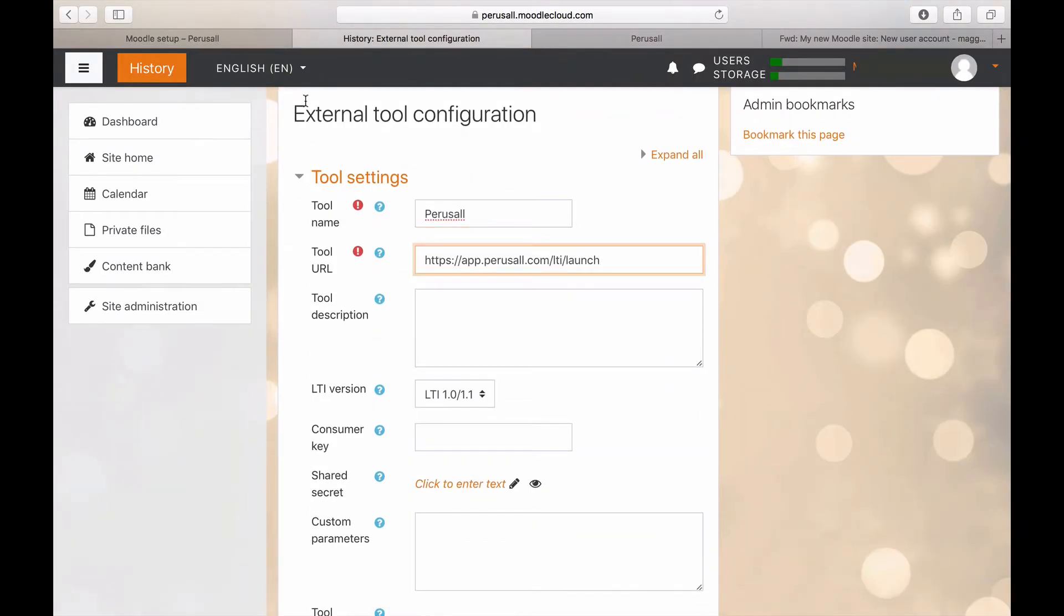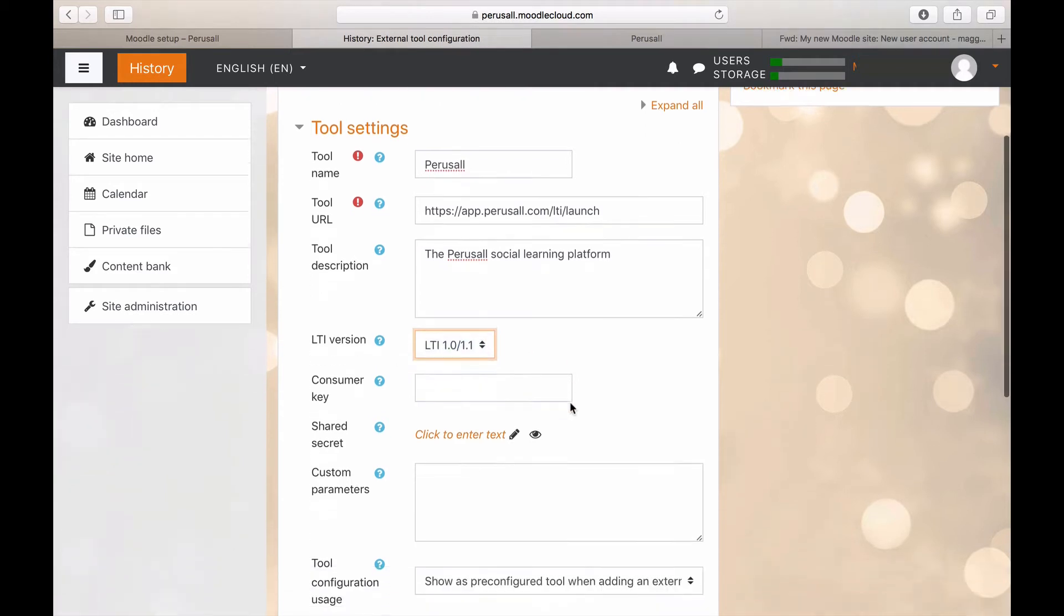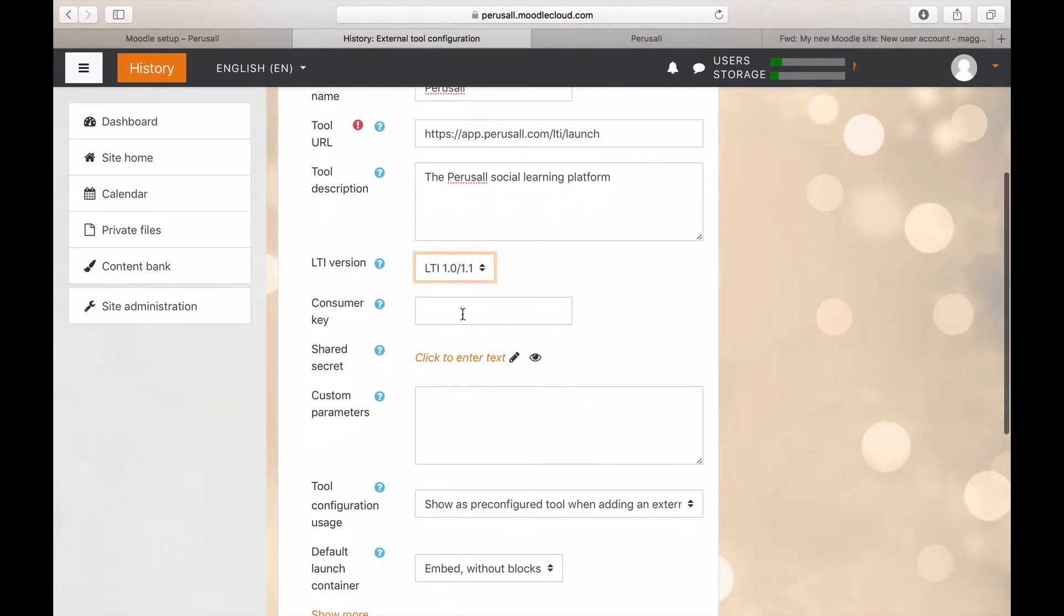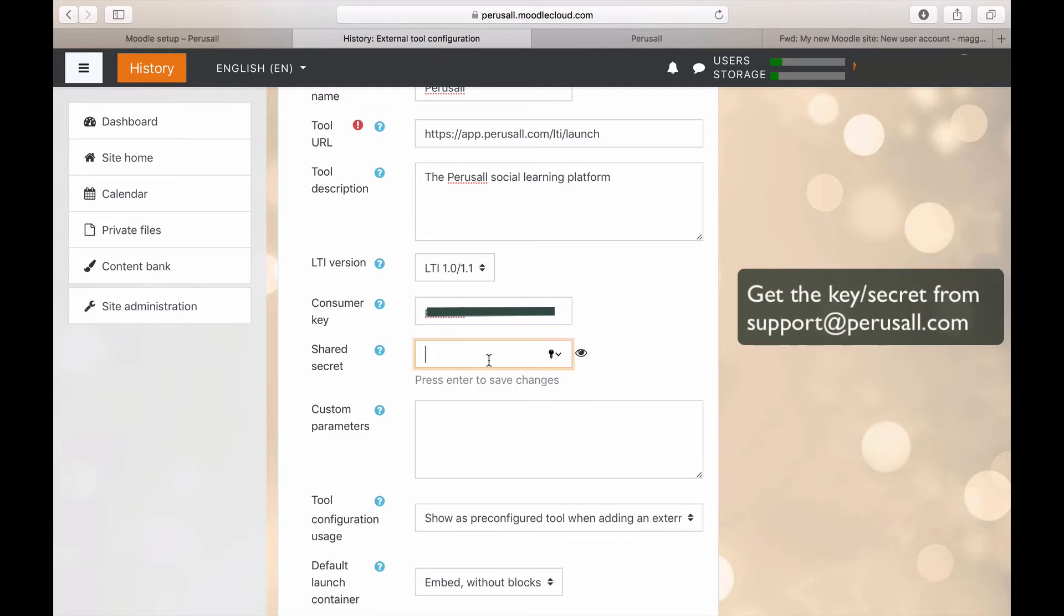Next, you will write the tool description. Make sure the LTI version is LTI 1.0 slash 1.1. Then paste your key and secret into the entries. You can get your key and secret from support at perusal.com.